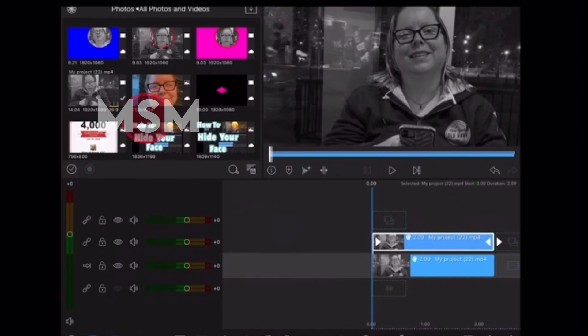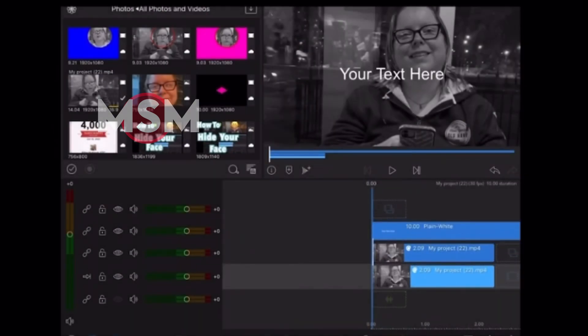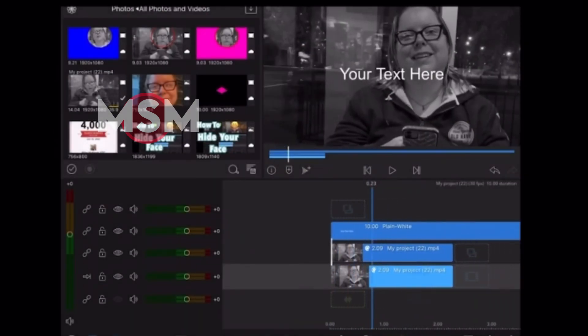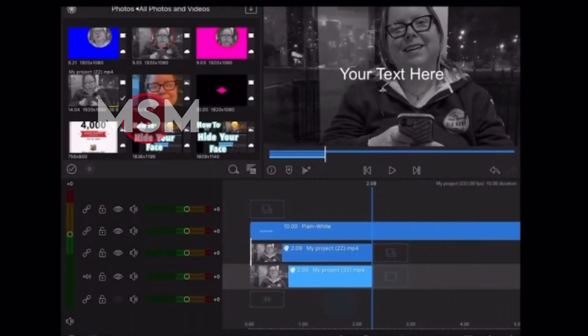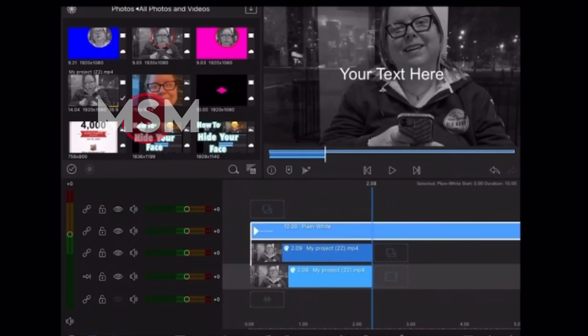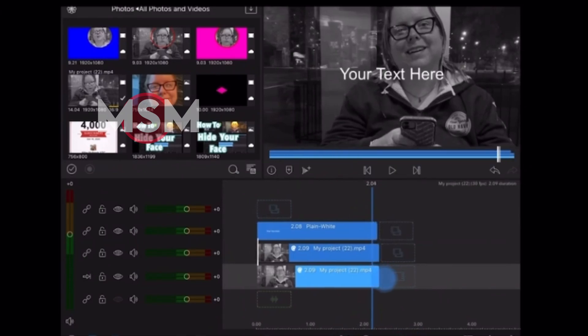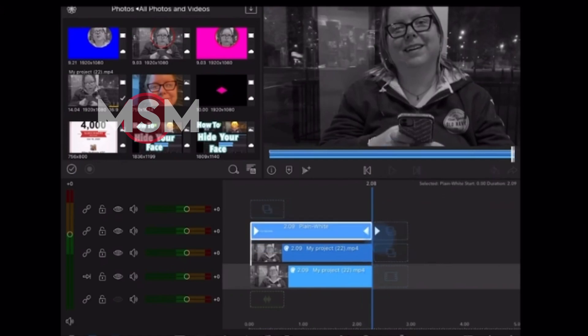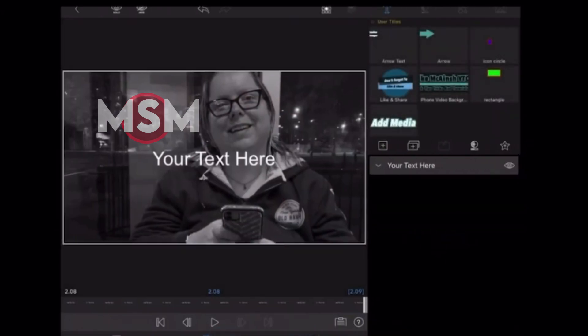Tap on the plus sign and make sure that the overlay title is exactly the same length as your other two clips. Now I'll double tap my overlay title to open the clip editor and I'm going to tap on the title icon, the T in the middle of the main toolbar.